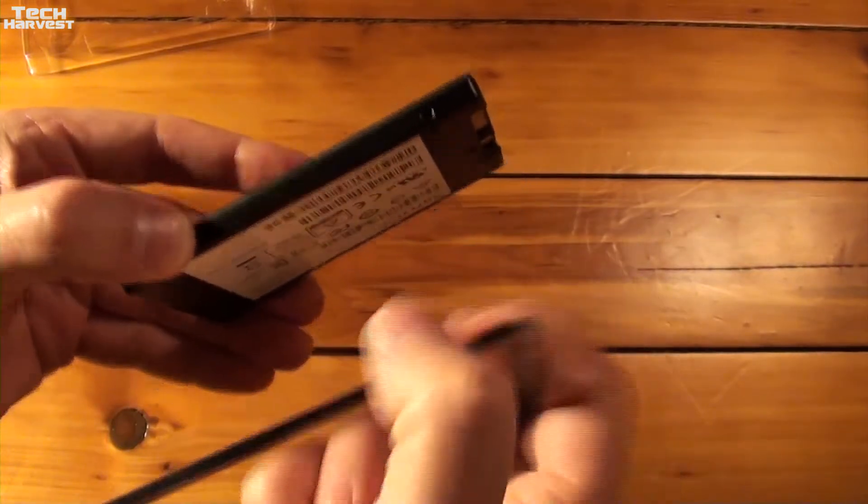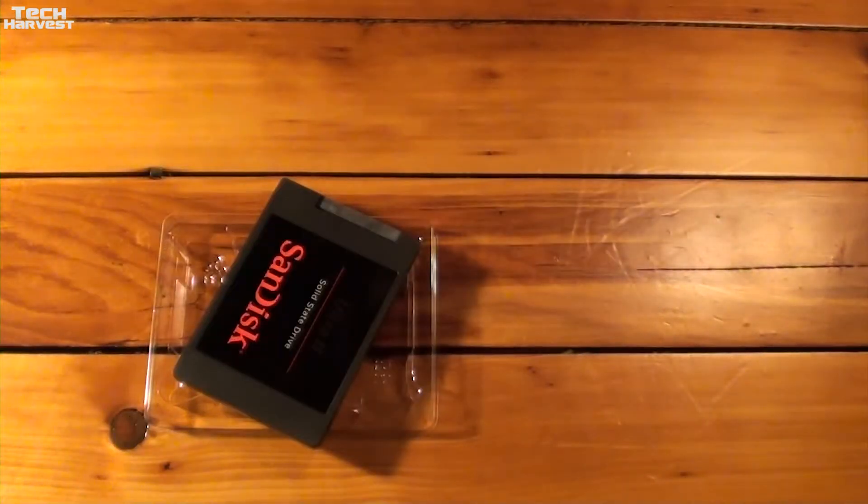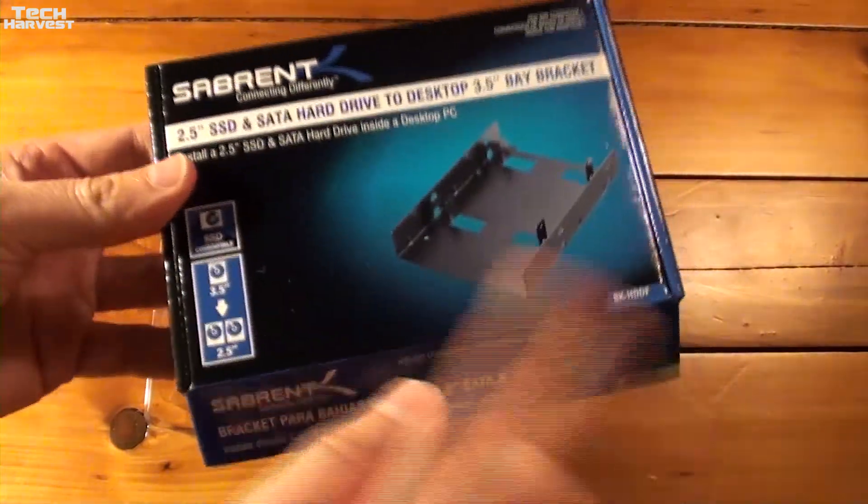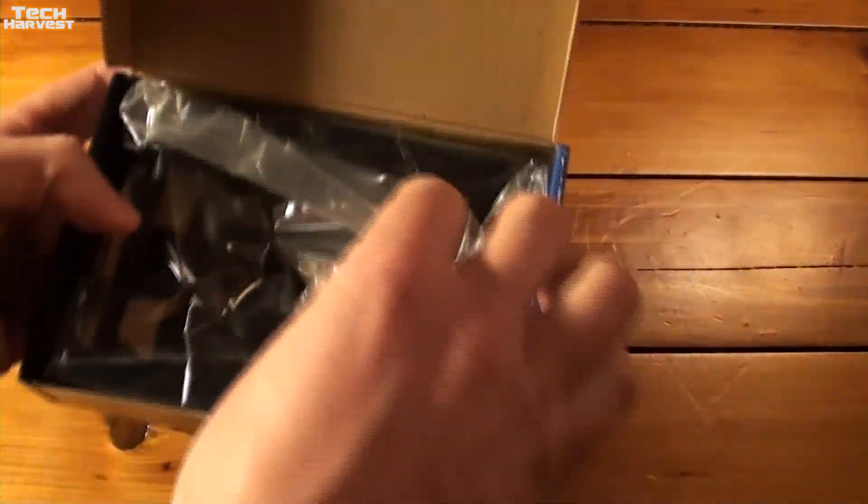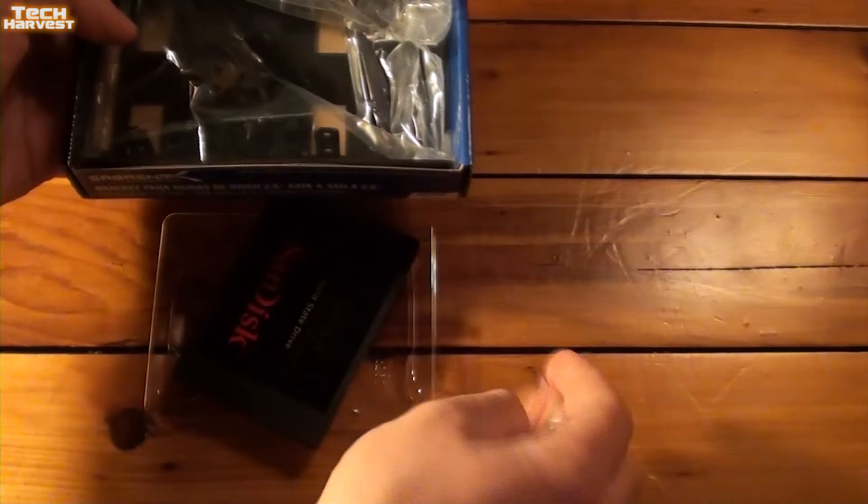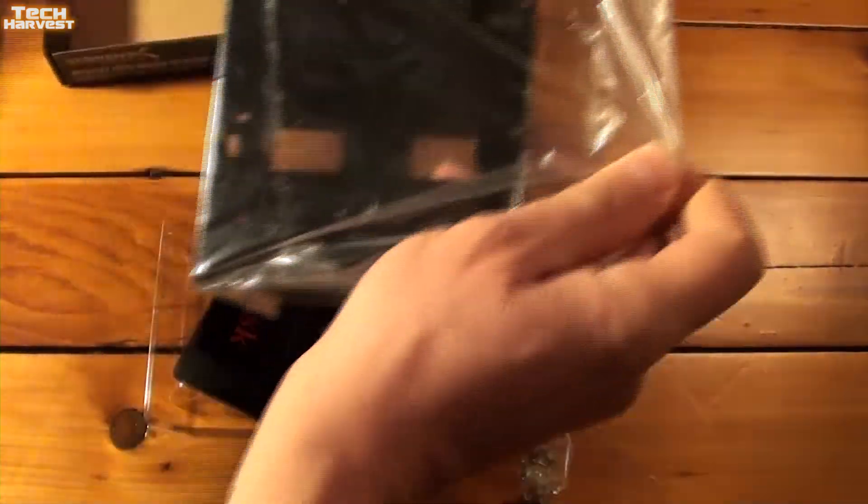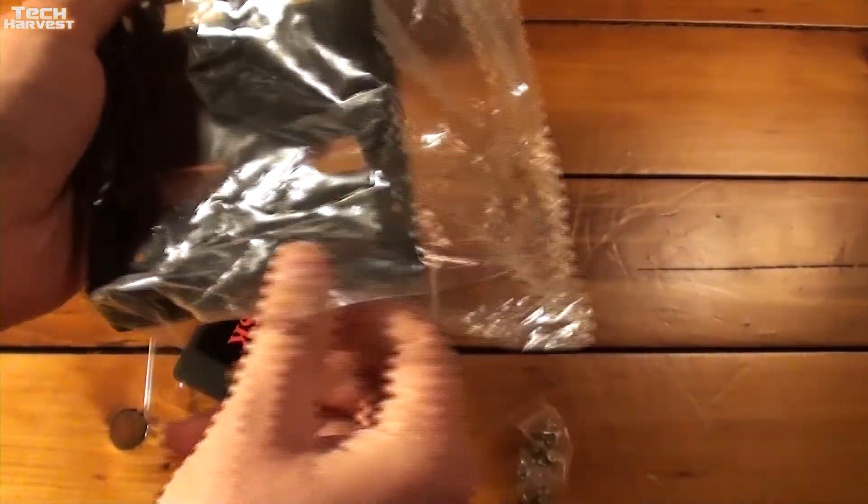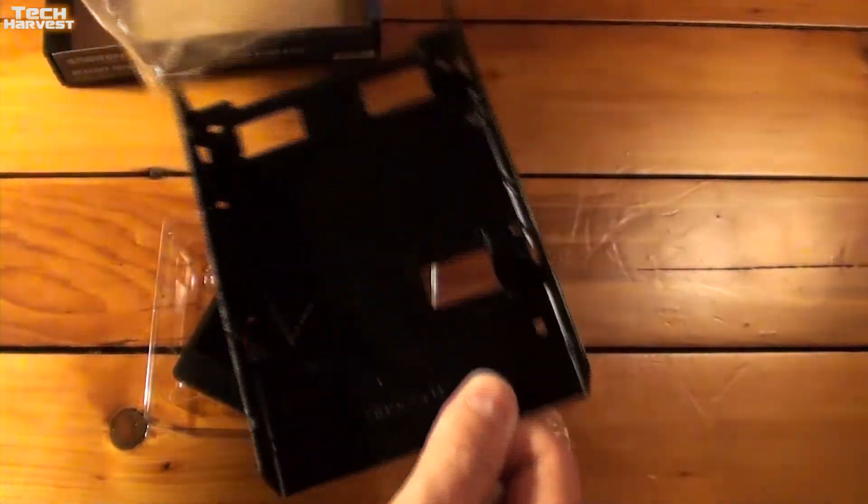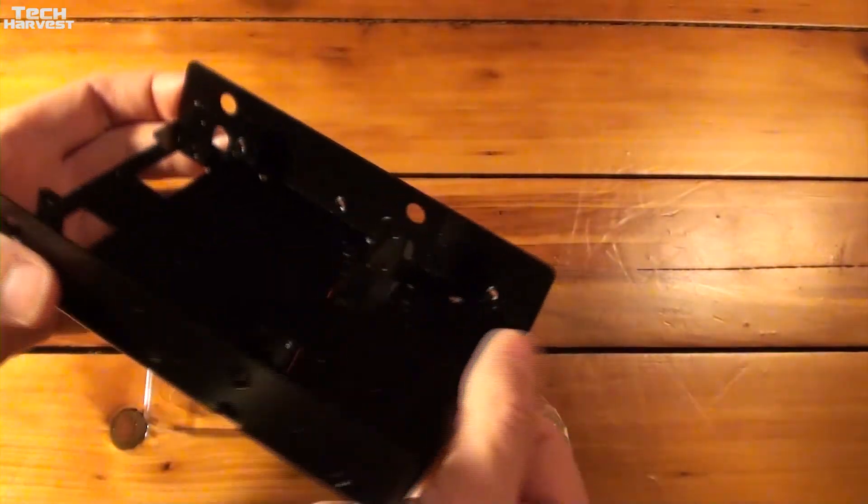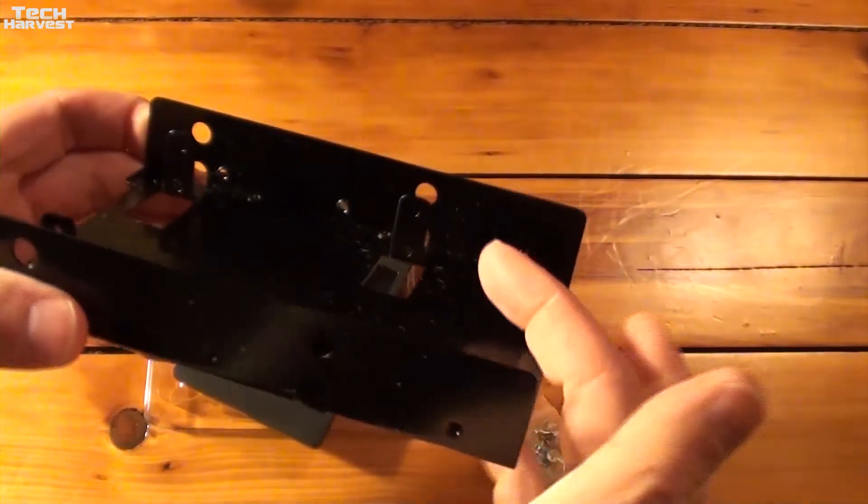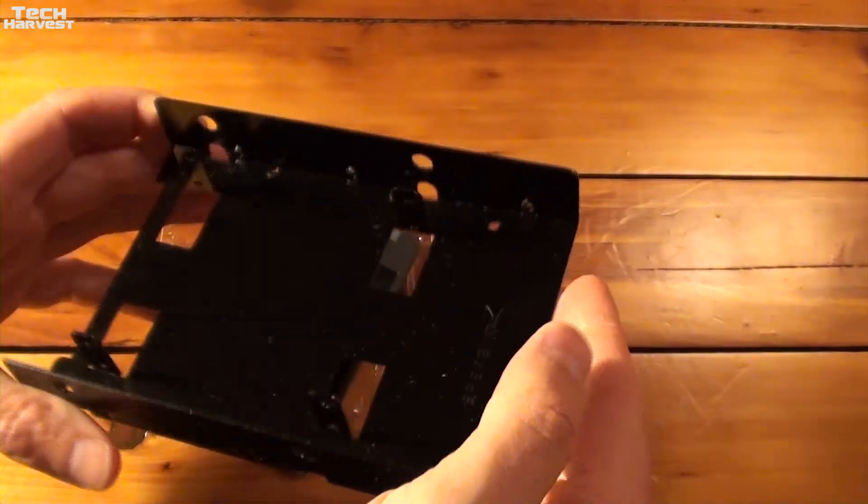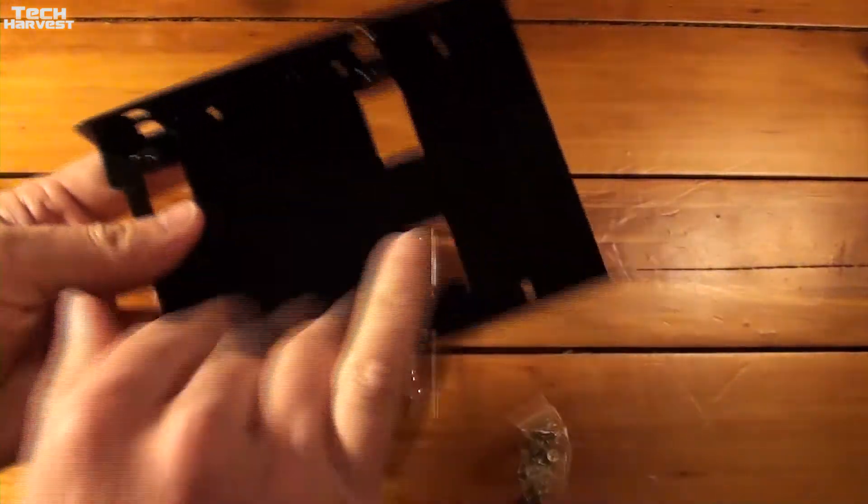But again I don't think I'm going to need that because I have a bracket and I'm going to be putting it in a large machine. Speaking of the bracket here it is. I actually did an unboxing on this and it comes with screws which we're going to need. And here is the bracket itself. Now this bracket will accommodate more than one SSD as you can see.